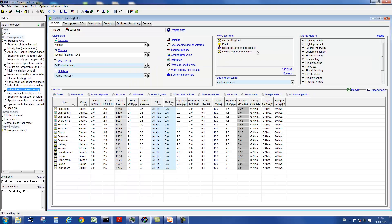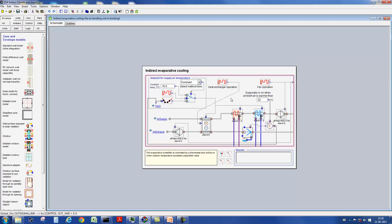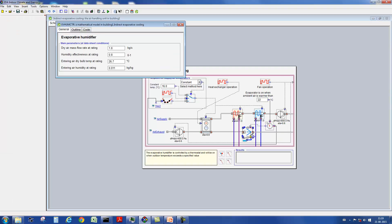Another air handling unit contains a humidifier in the exhaust air stream for indirect evaporative cooling. For the humidifier, a series of parameter definitions are possible.